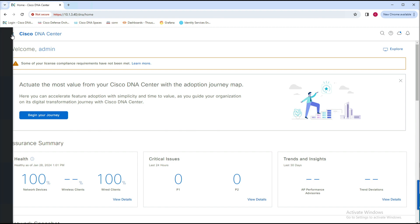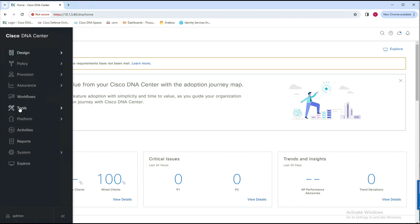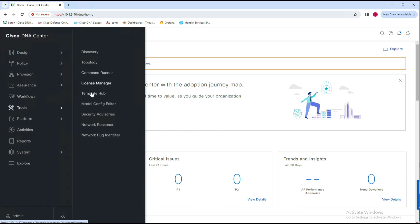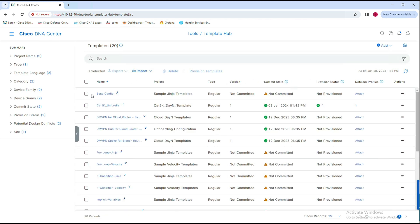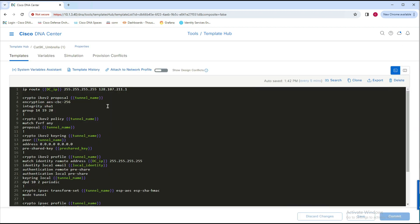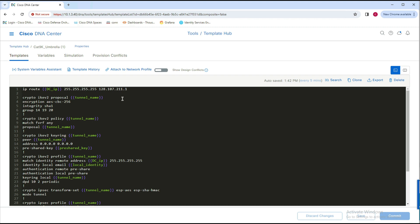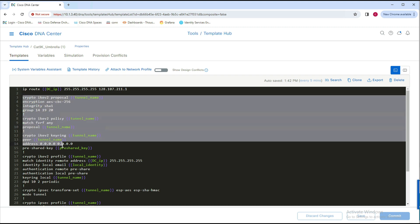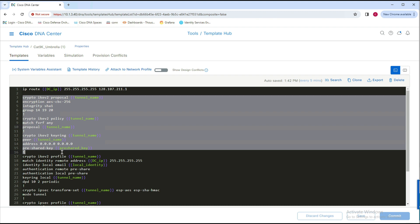Firstly, navigate to the hamburger menu, click on Tools, then Template Hub to create a new template. For time constraints, we have already created a template called C9K_Umbrella and attached it to the switch network profile. Let's go ahead and click the template to view the IPsec tunnel config to Umbrella. In this template, to bring up the IKEv2 tunnel, parameters like IKEv2 proposal, policy, and keyring are added. Then the IKEv2 profile is created where the crypto keyring is called.